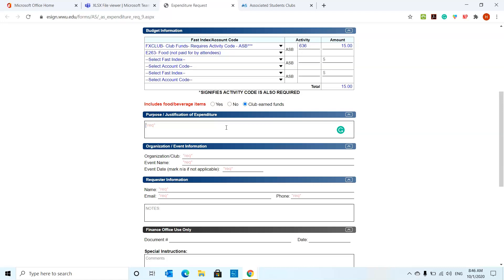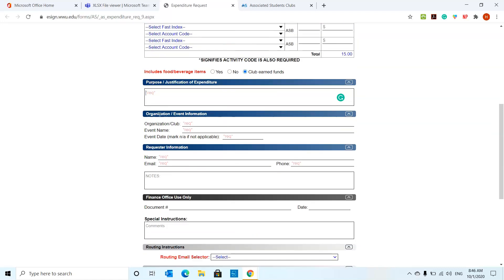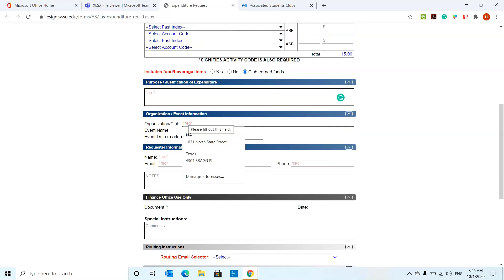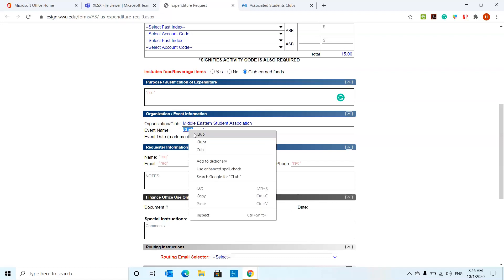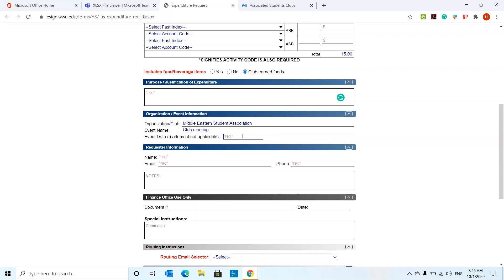For the purpose, just short explanation of why, what is the expense for. If the AS money is used, just put in the section AS grant to purchase club supplies or food for meetings or something like that. On this section, you're going to fill out your organization. We're going to be the Middle Eastern Student Association. And then the event name, we can just say club meeting. And then event date, let's say if we will be meeting on October 2nd.